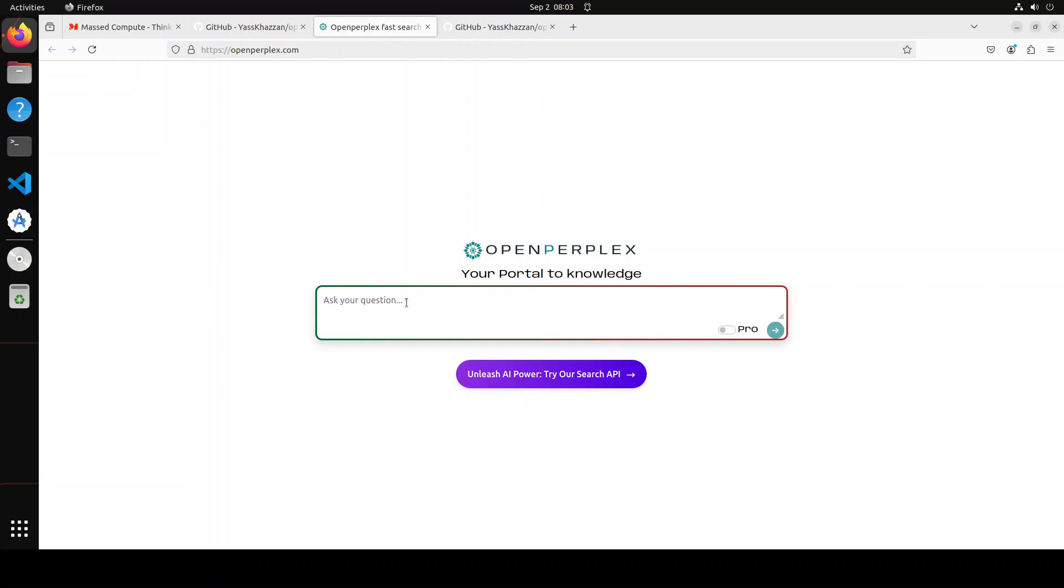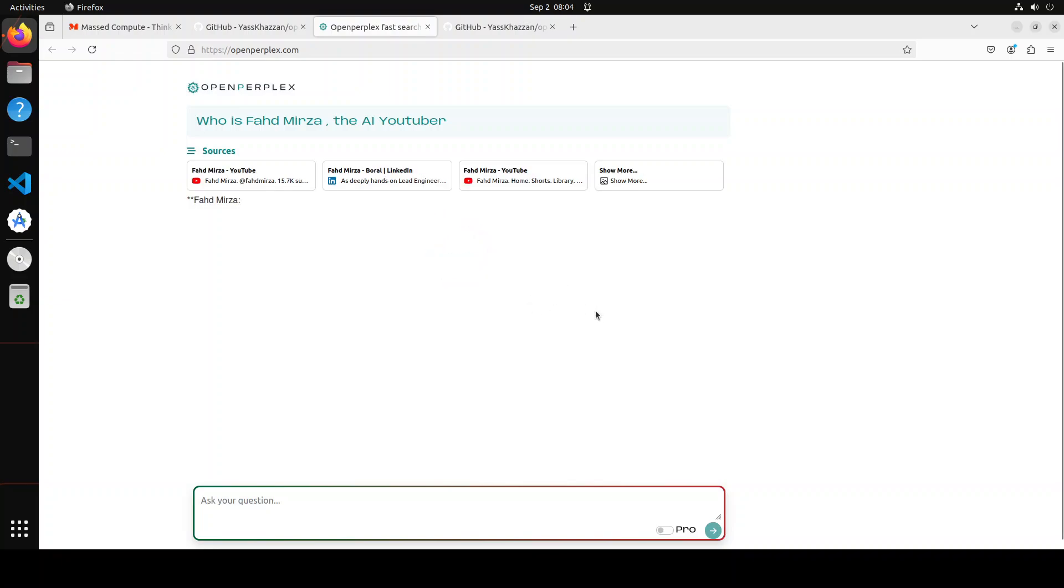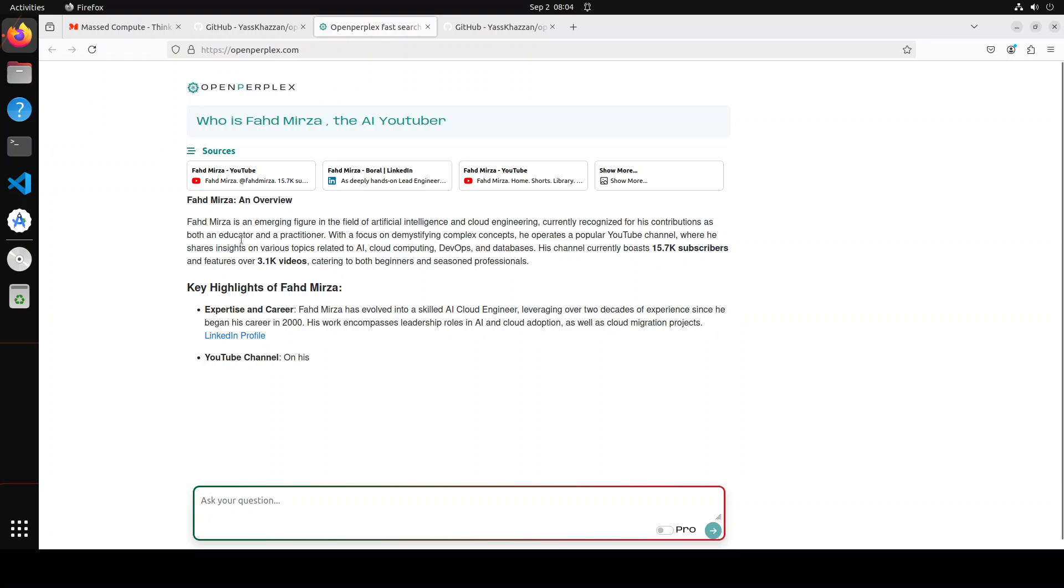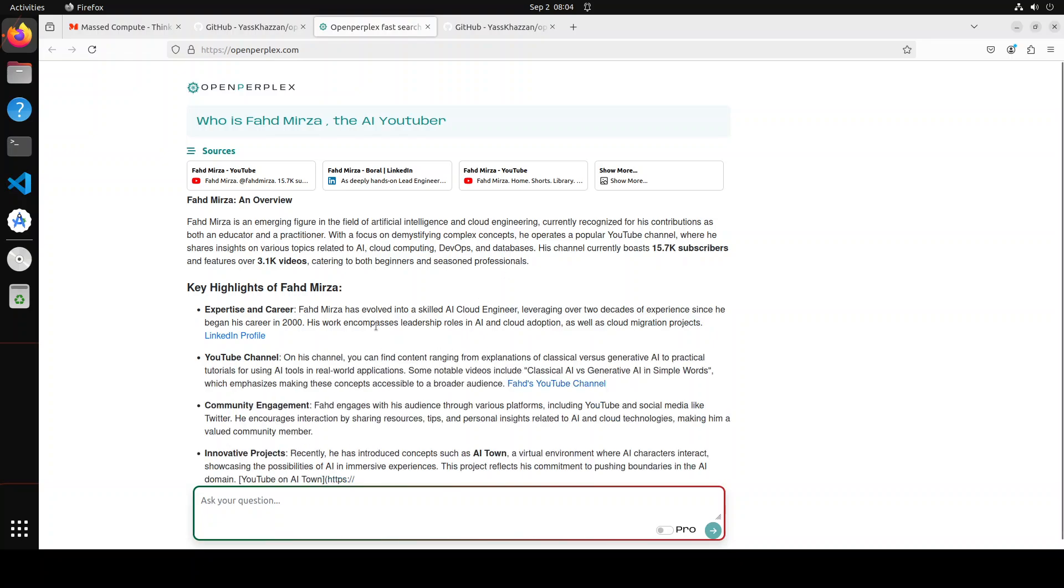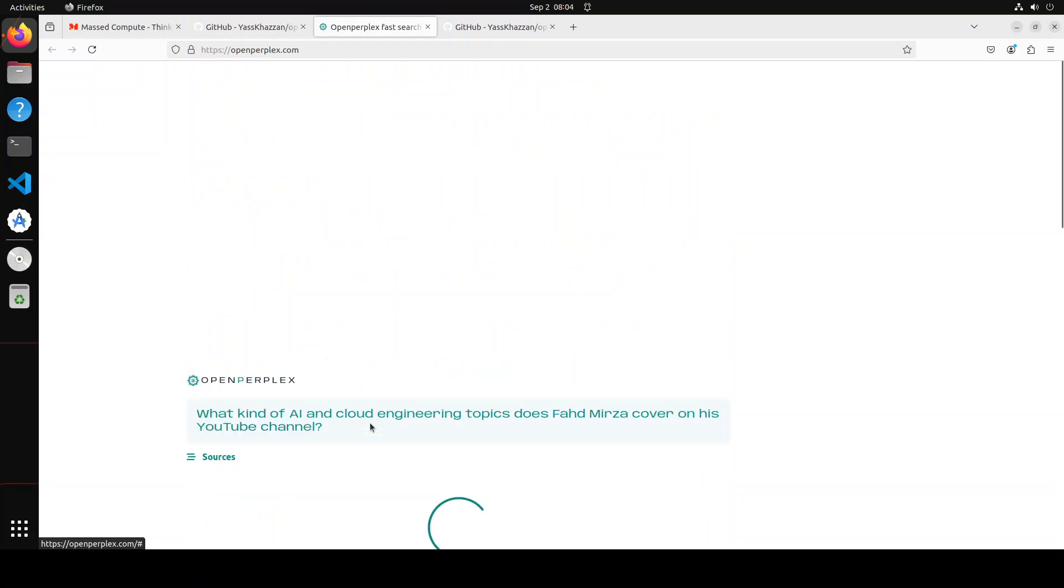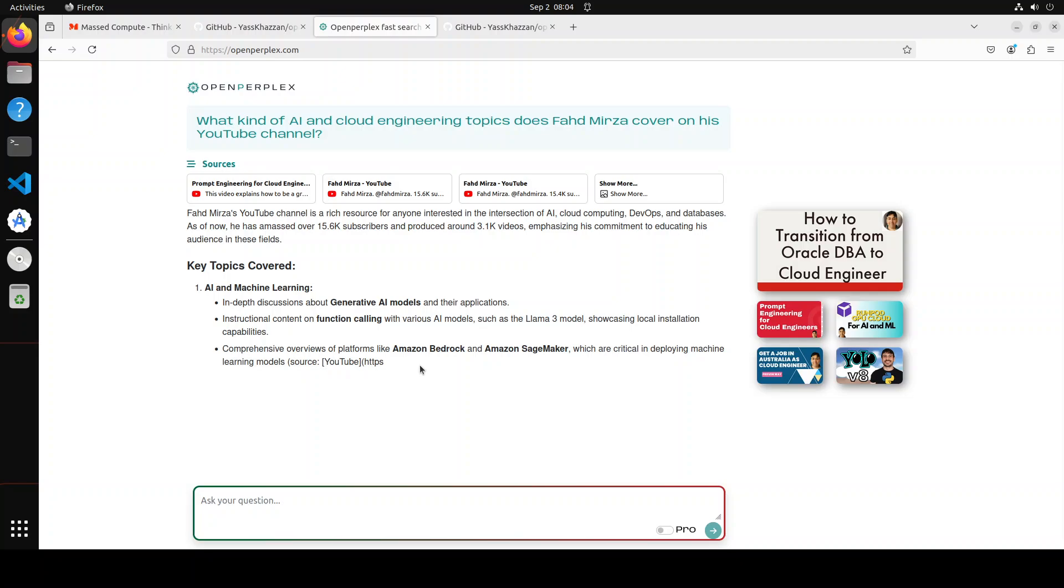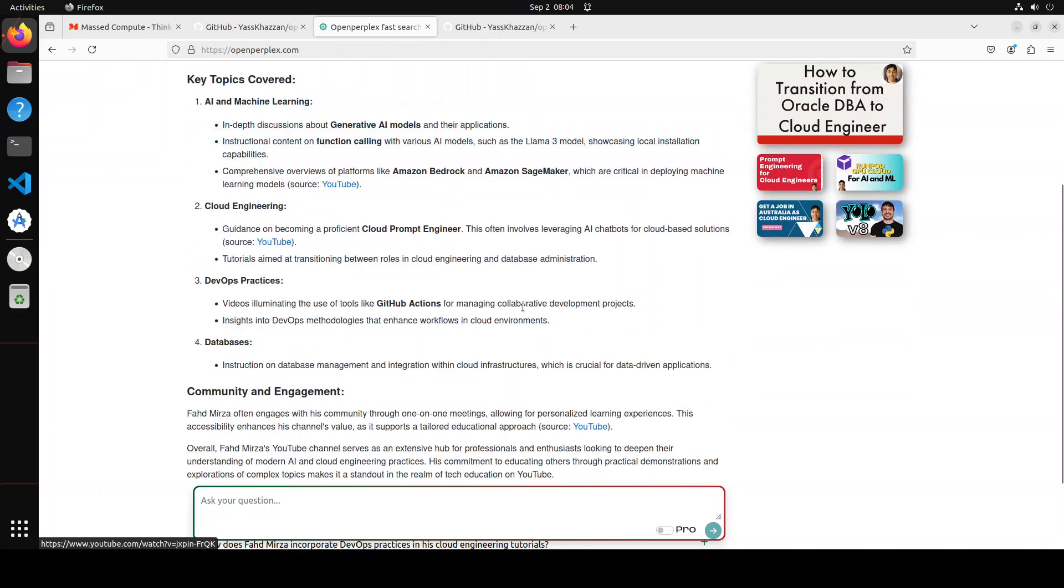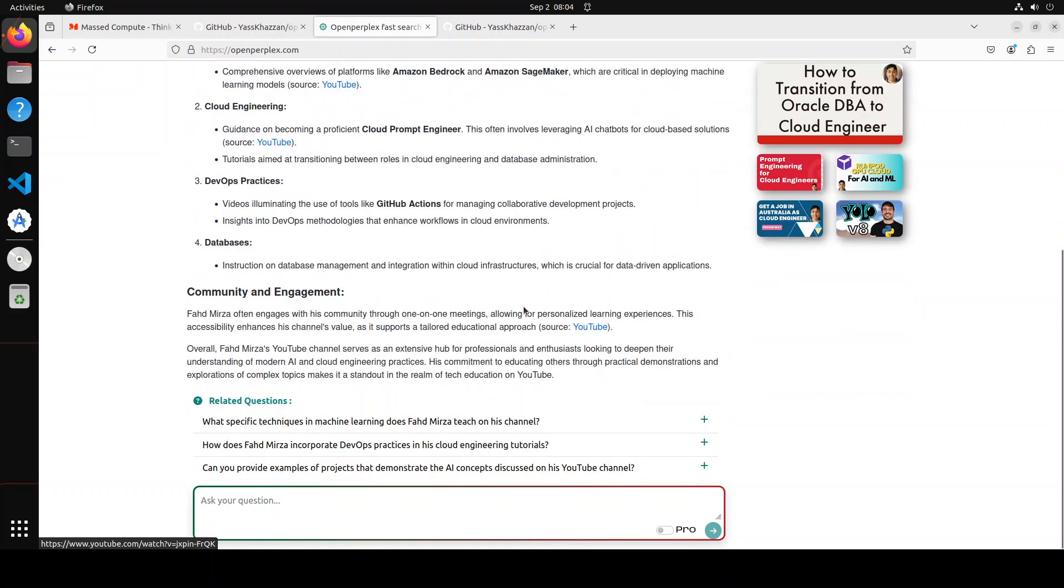You can ask something like 'who is Fahad Mirza the AI YouTuber?' and then you can start searching with it. You see it has given the response about me - who I am from LinkedIn and all that stuff, and also my YouTube channel. It just goes on and on and there are some citations and then there are a few other questions which you can click and then find out how good that is. It has even gone in and searched my videos too, so really really good stuff here. I'm very impressed by it.